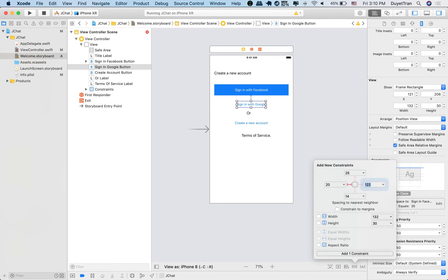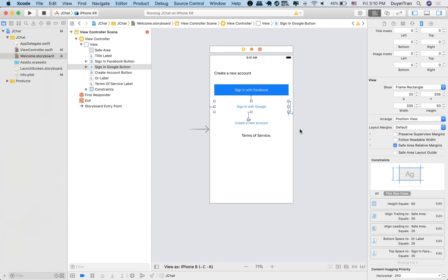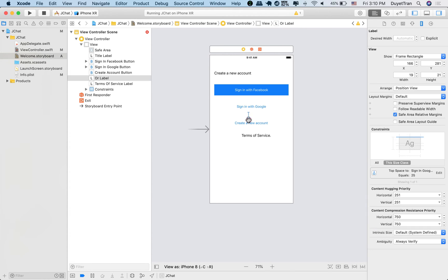Because we added bottom constraint to the Facebook button, it means that the top constraint is added to the Google button. So the Google button now only needs left, right, bottom, and height constraints.